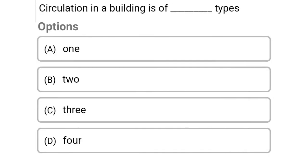So next question: circulation in the building is of dash types. Option A: 1, Option B: 2, Option C: 3, Option D: 4. So the correct answer is Option B, 2.